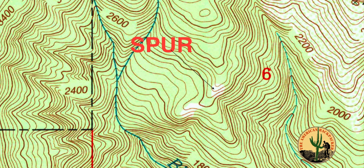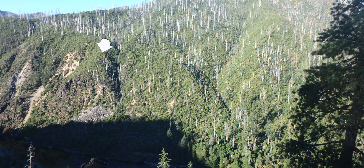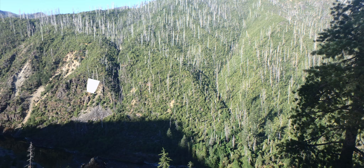Now let's get to the three minor terrain features. The first one is going to be a spur. A spur is high ground that juts out from the side of a ridge or another terrain feature. The contour lines on a spur are pointing away from high ground. This picture of a spur was taken in the Kalameopsis Wilderness on one of my expeditions — you can see the spur jutting out from the side.